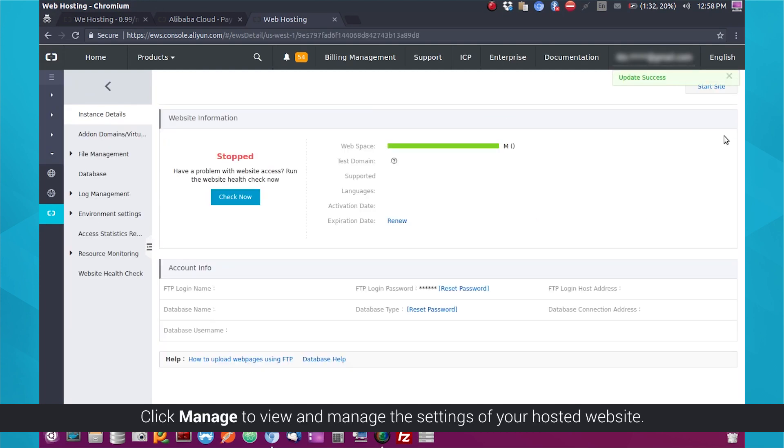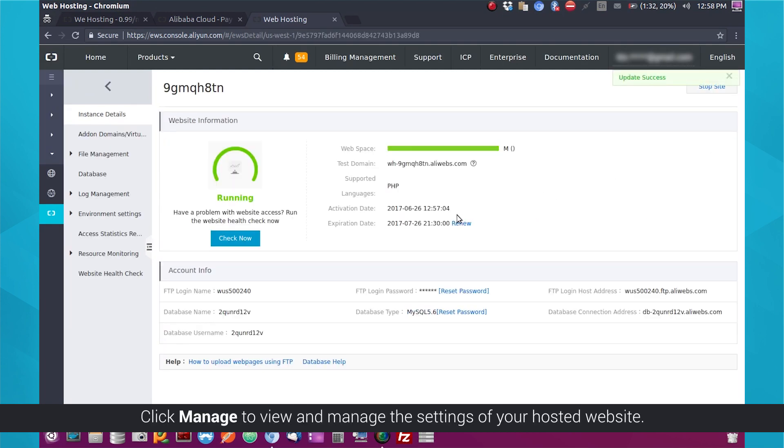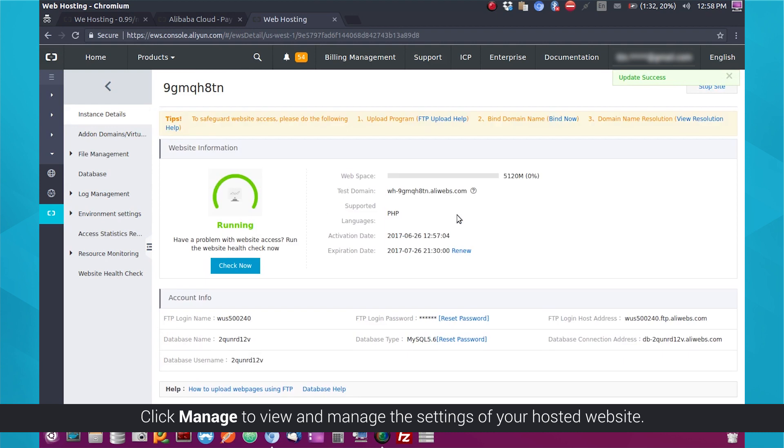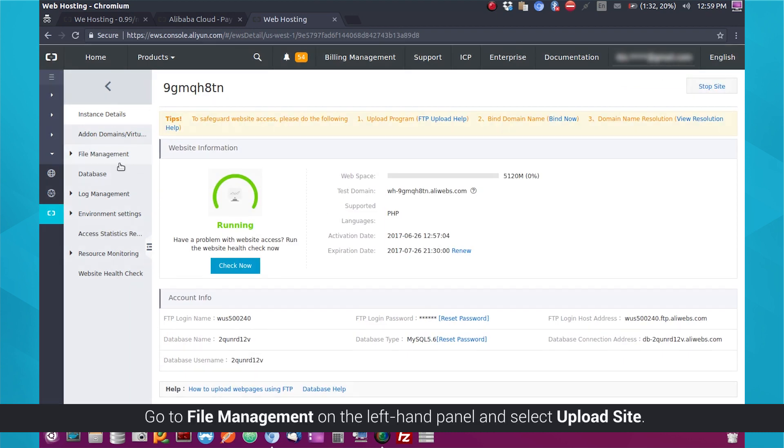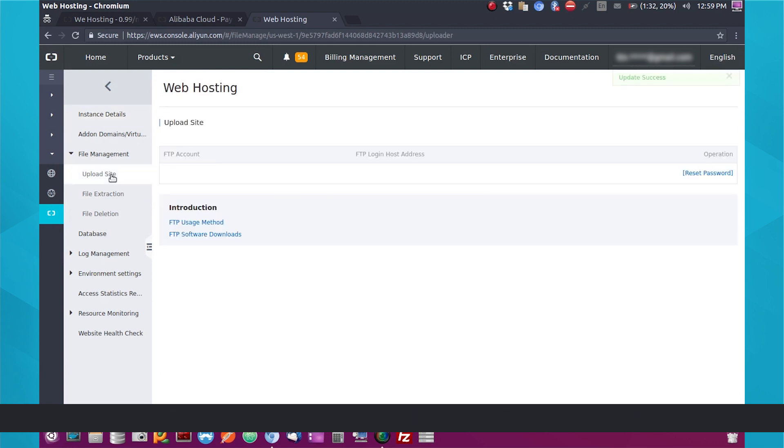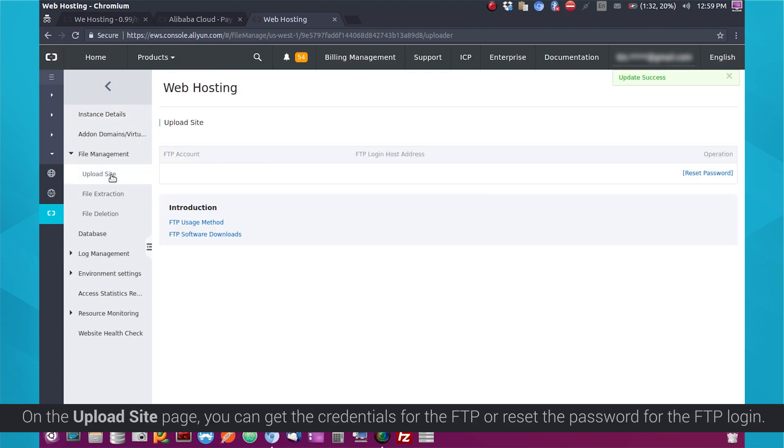Click Manage to view and manage the settings of your hosted website. Go to File Management on the left-hand panel and select Upload Site. On the Upload Site page, you can get the credentials for the FTP or reset the password for the FTP login.